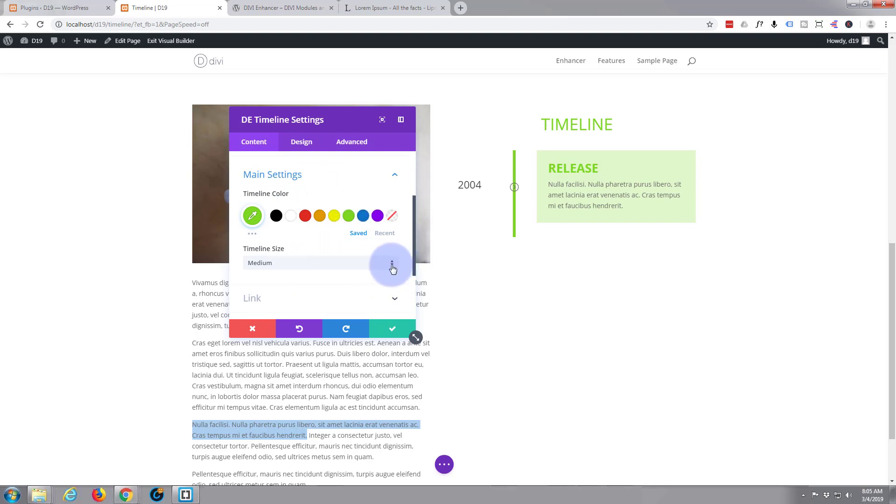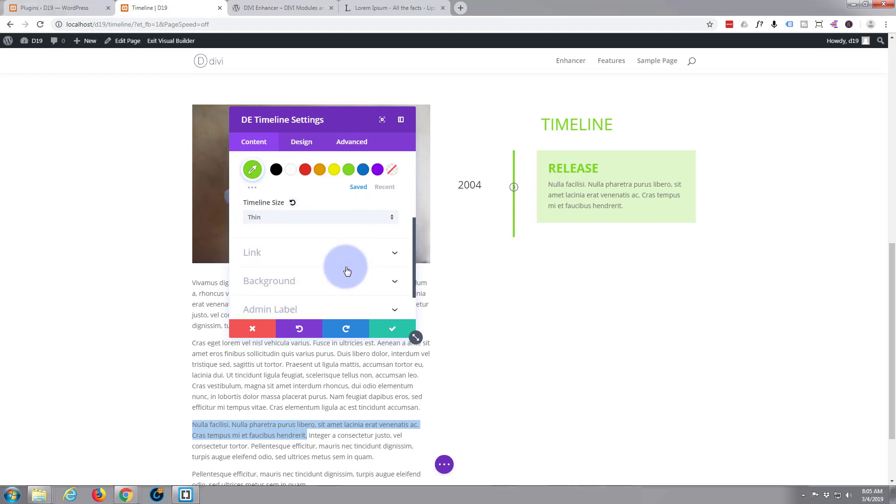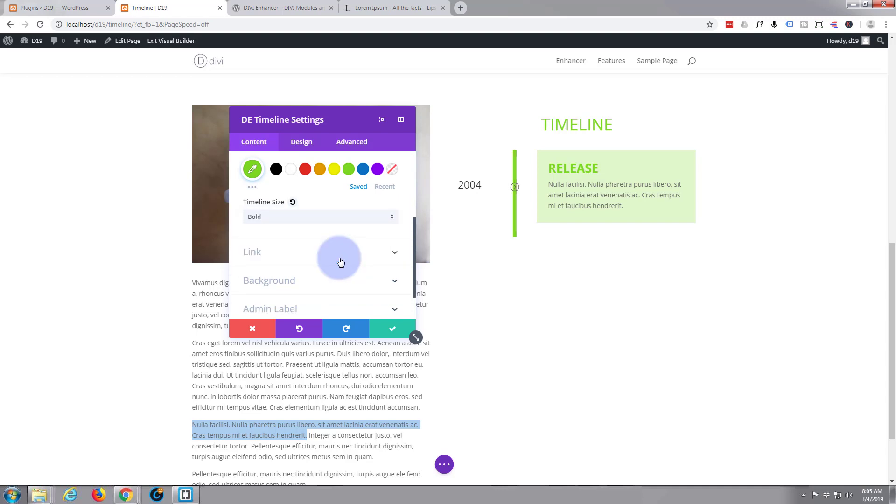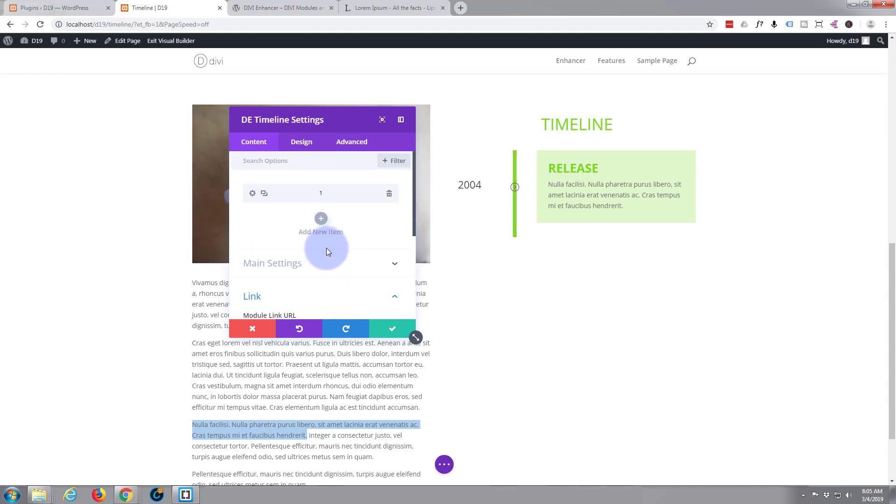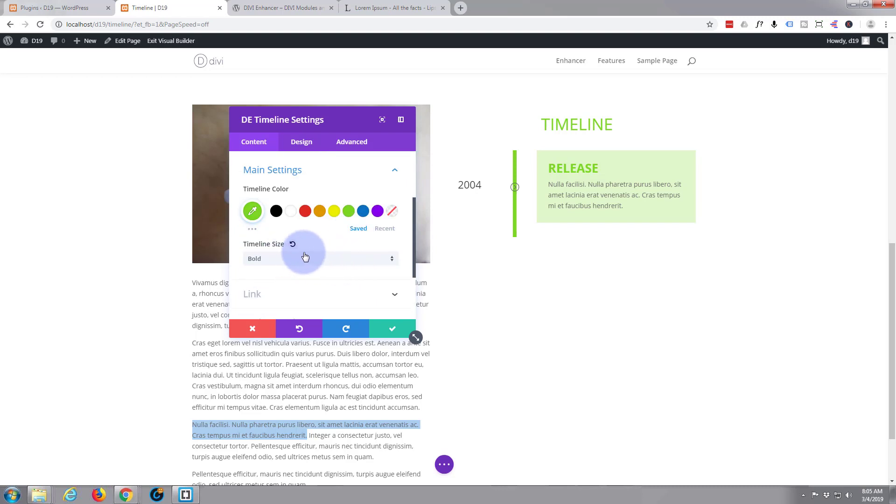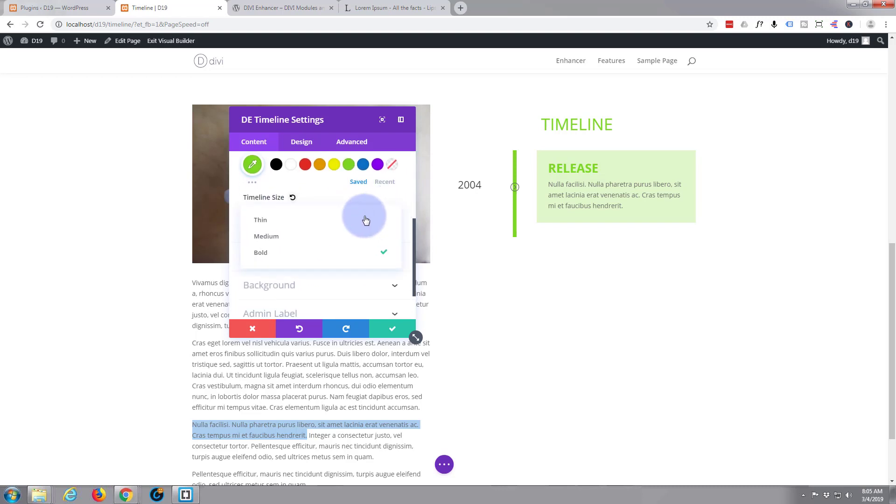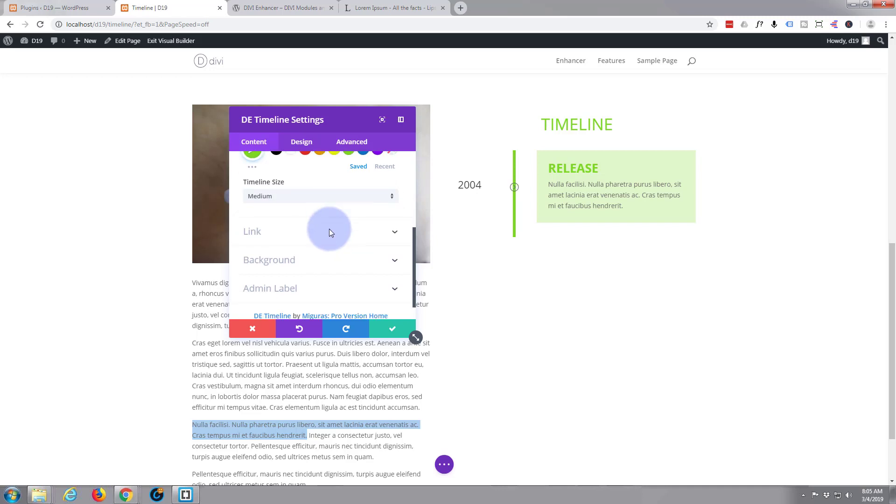And I want it, I think medium is okay. You can have it thin. Let's leave it on thin, why not? Or you can have it bold. Let's set that back to, oh I guess medium was okay, we'll leave that there.